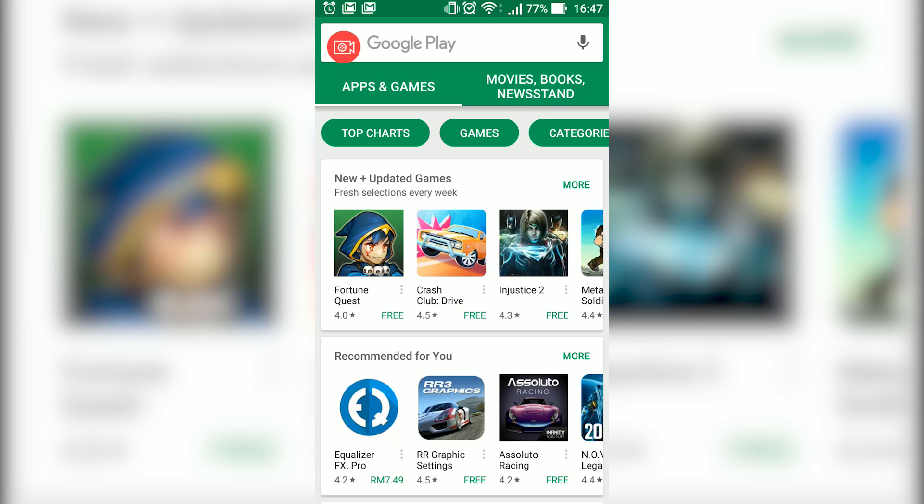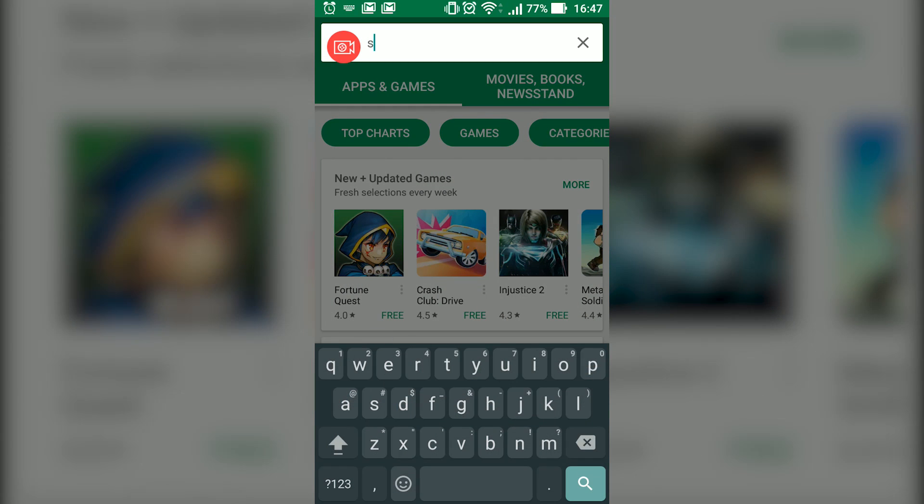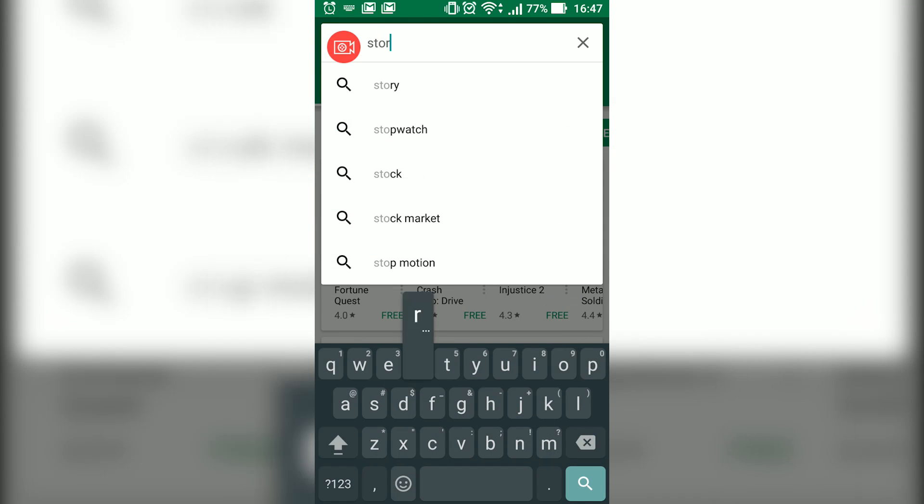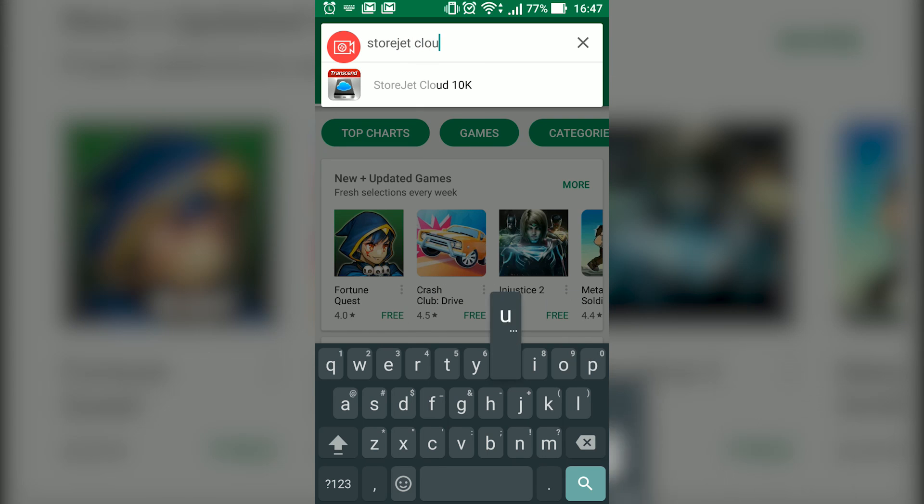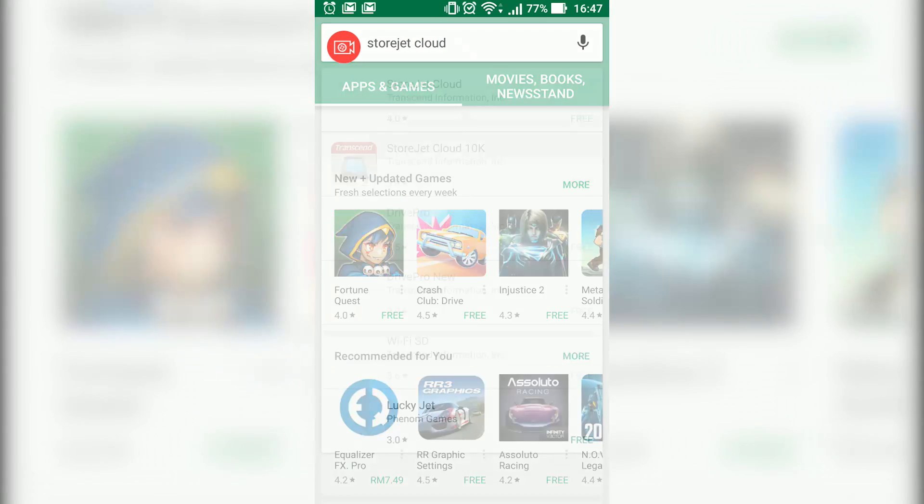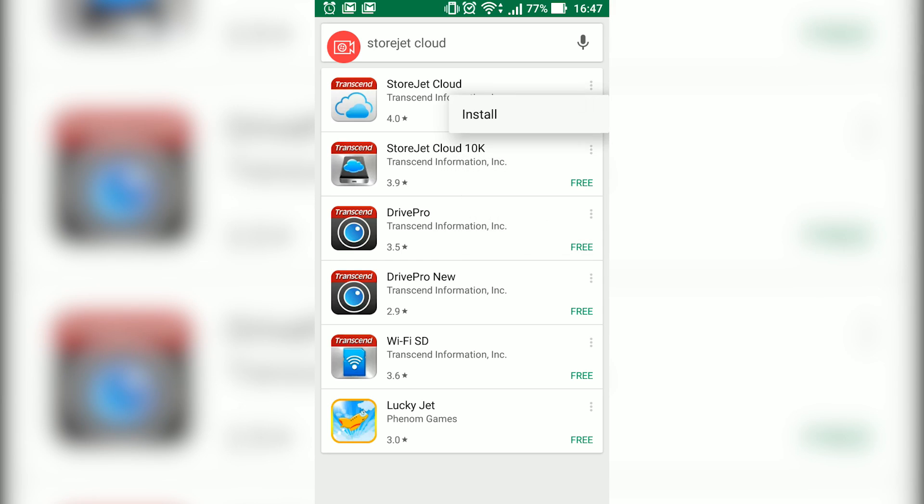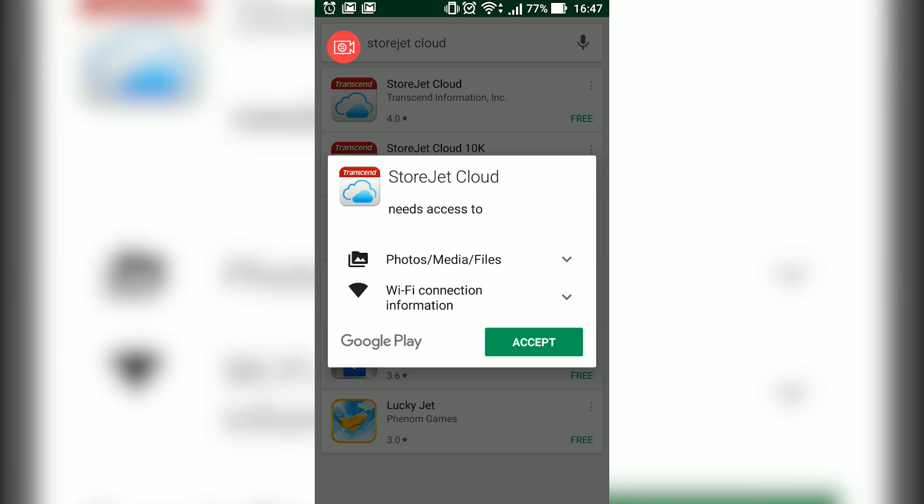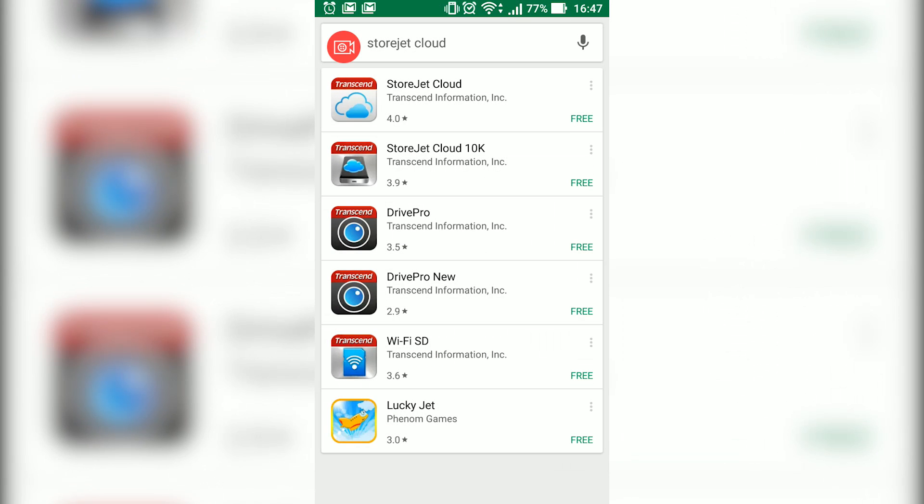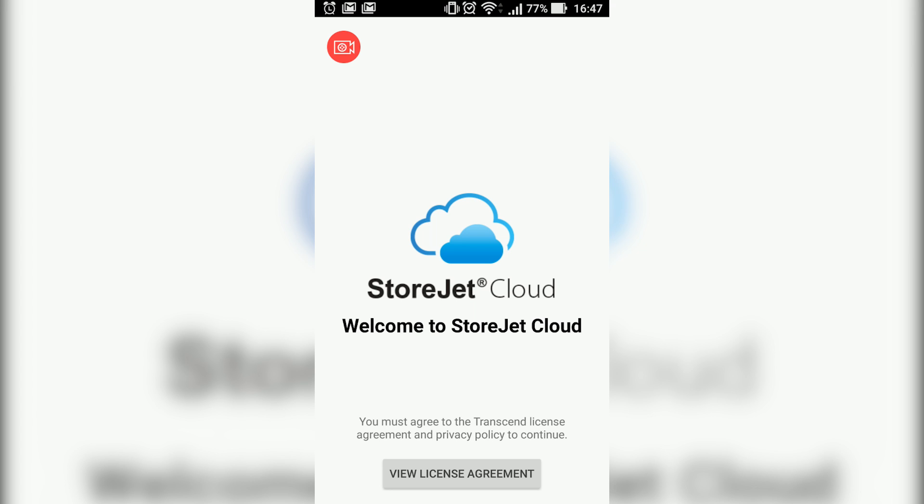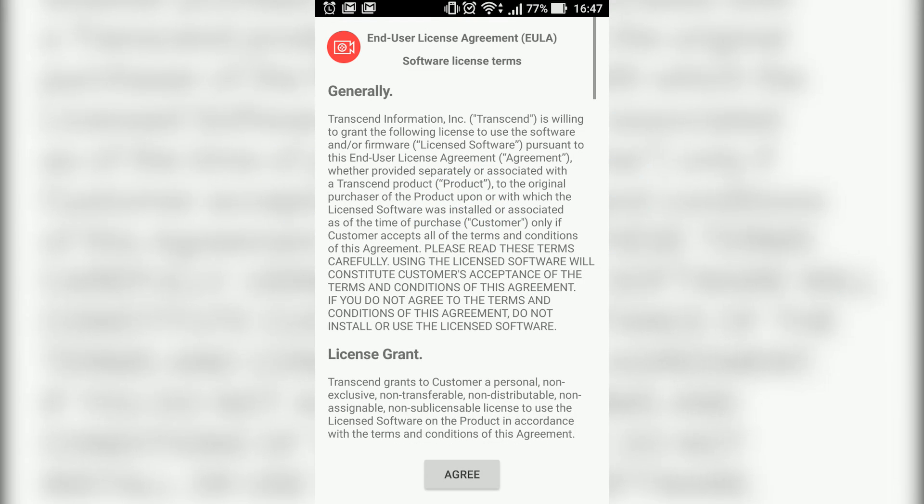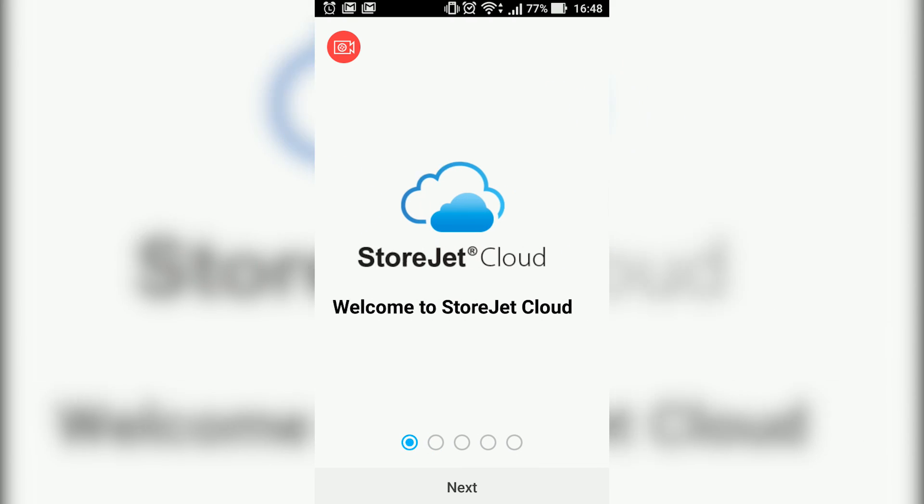What you're gonna do now is head on to the Google Play Store or Apple iTunes Store and download the app called StoreJet Cloud. Do not get confused with the other StoreJet app. Get this one, the first one like I showed here. Just download it real quick and once you're done, open that app. It's just gonna load a bit since it's the first time loading. Accept the terms and conditions, everything.